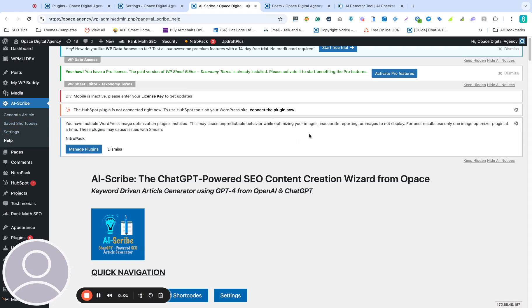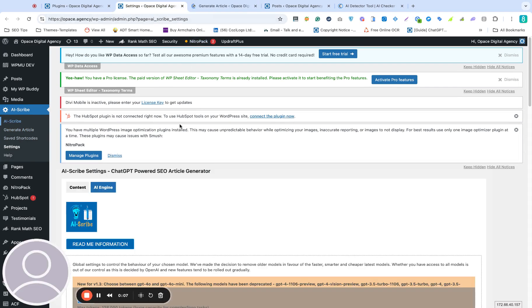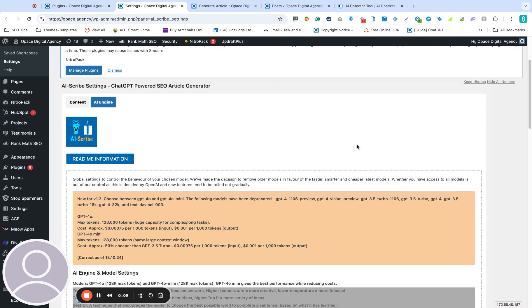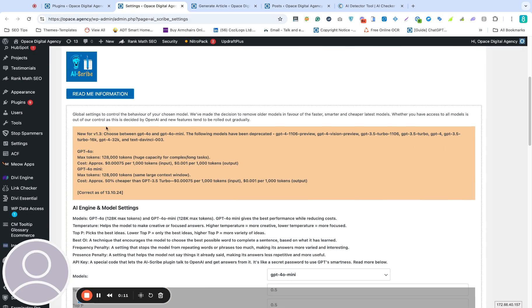This is a quick video showing what's new with AI Scribe version 2. In the latest version of AI Scribe, we've removed a lot of the older models in favor of the latest and greatest 4.0 model.